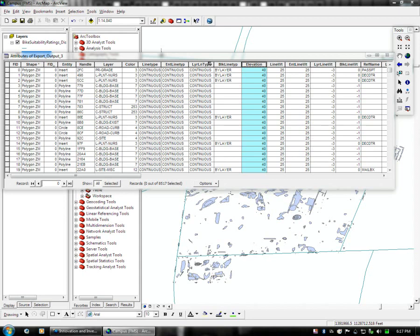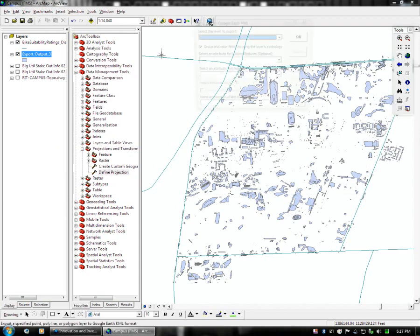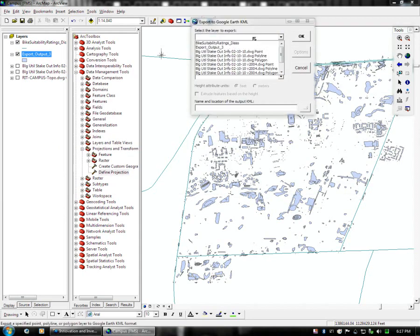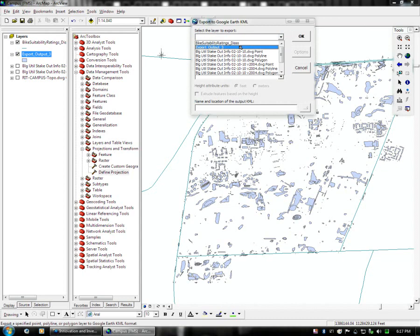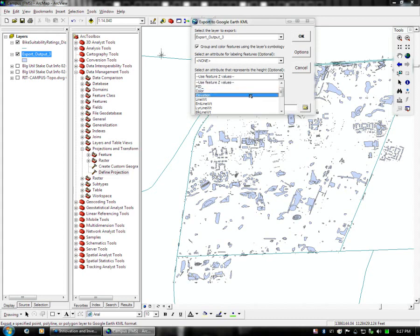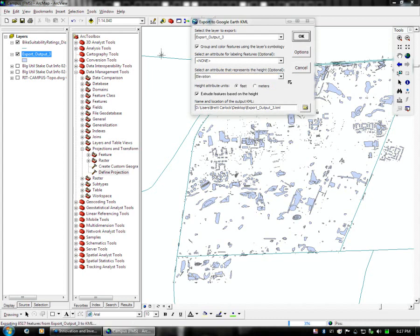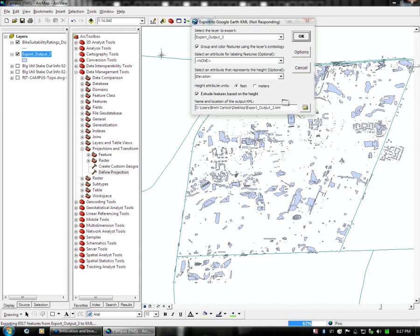So you just close the attribute table and what we're going to do is we're going to export the newly formed heights out of this layer and we're going to choose elevation as the z value and we're going to put it into feet. And we're going to export that. And once it's done exporting we're going to load it into Google Earth for testing.